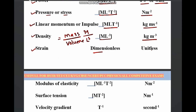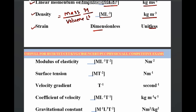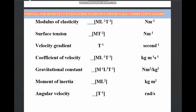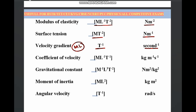Modulus of elasticity: M L⁻¹ T⁻², newton per meter squared. Surface tension: M T⁻², newton per meter. Velocity gradient: T⁻¹, per second — no need to write mass and length because velocity gradient is described in terms of time only. Coefficient of viscosity: M L⁻¹ T⁻¹, unit is kg per meter per second. Gravitational constant: M⁻¹ L³ T⁻², newton·meter squared per kg squared.